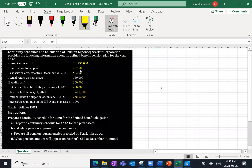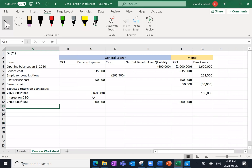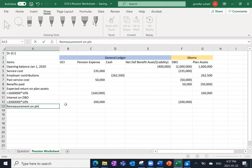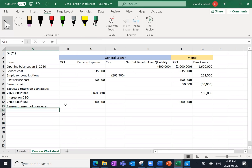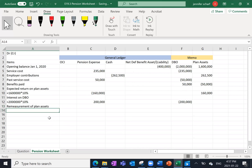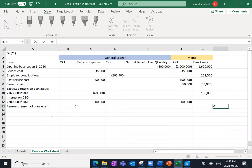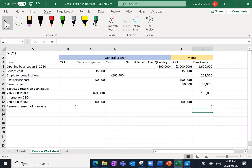We're told the actual return on plan assets was $160,000. We thought we were going to make $160,000 and we made exactly $160,000. So normally we would have a line called remeasurement on plan assets, but what we earned on the plan assets is exactly what we thought we would — there is zero remeasurement. Normally, remeasurement under IFRS would go through OCI and hit the balance of plan assets, but here it's exactly what we expected, so there's no remeasurement gain or loss.